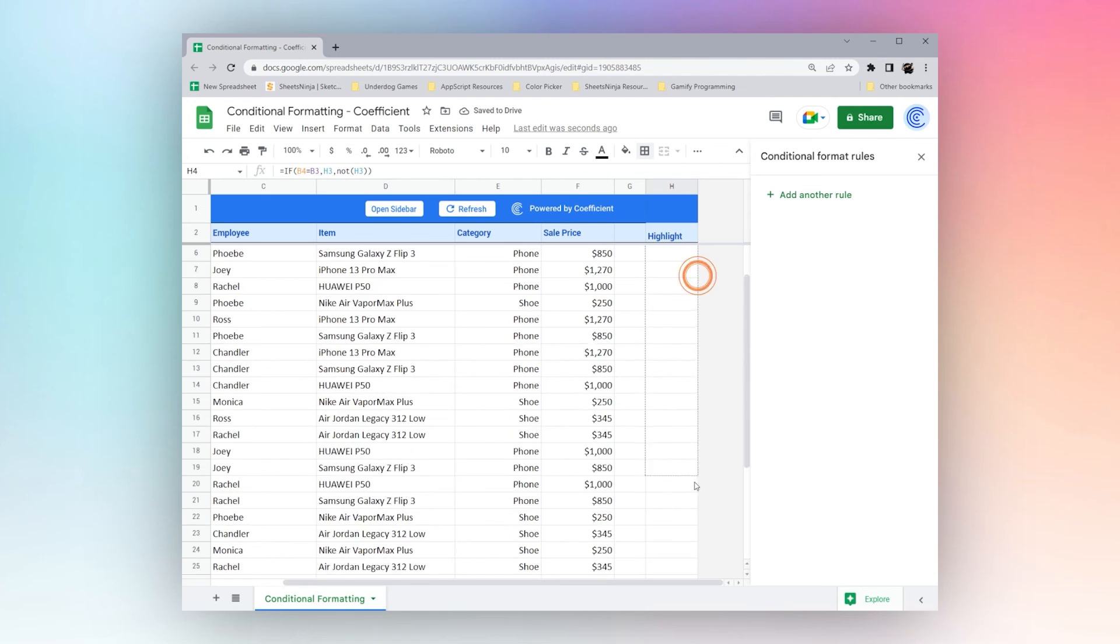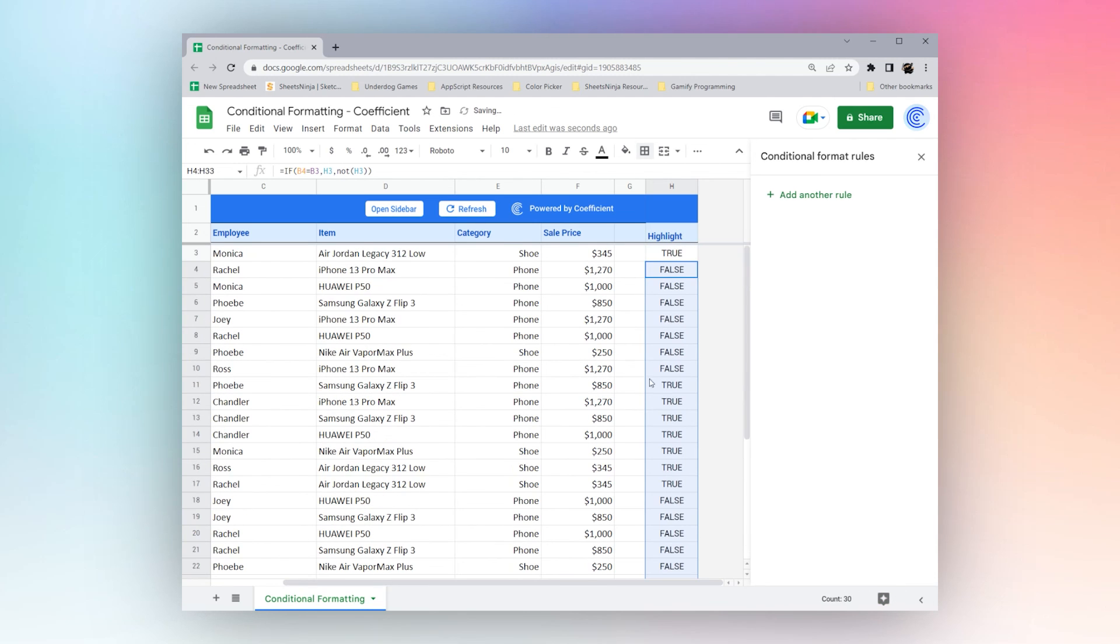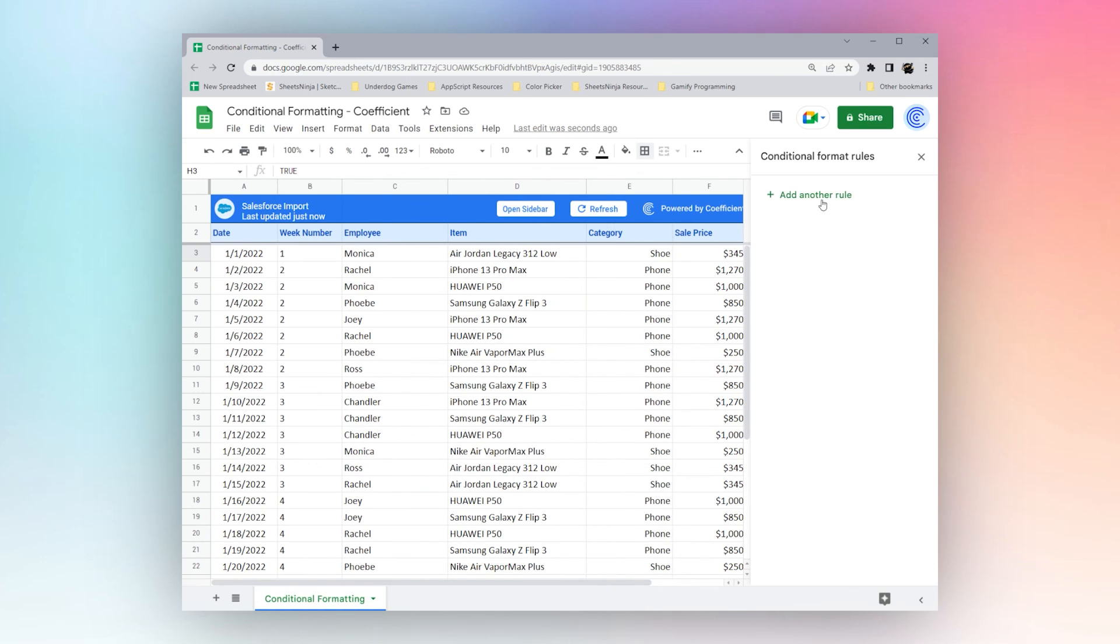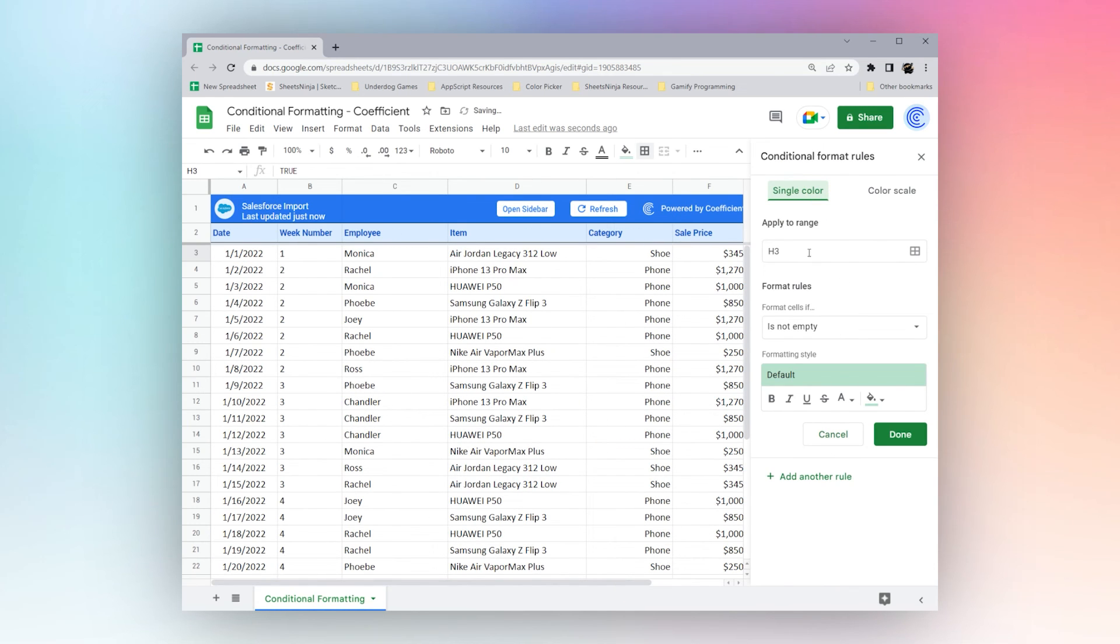And then we'll go ahead and drag this down. And now what we'll do is we'll just go ahead and open this up. A3 to H.